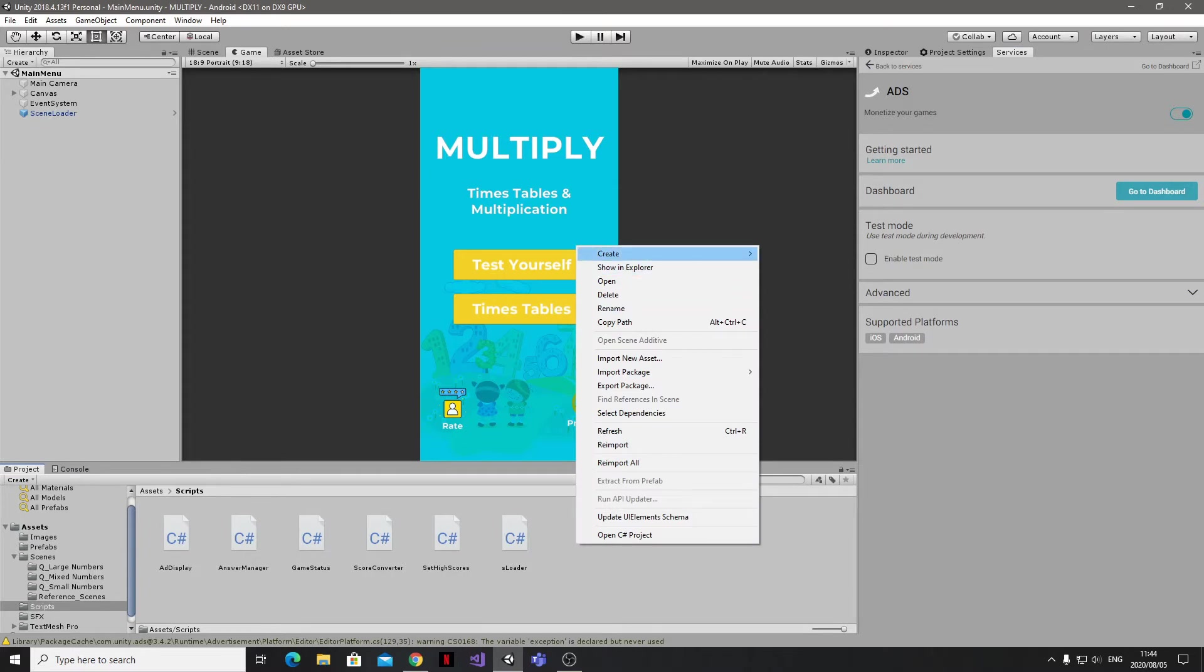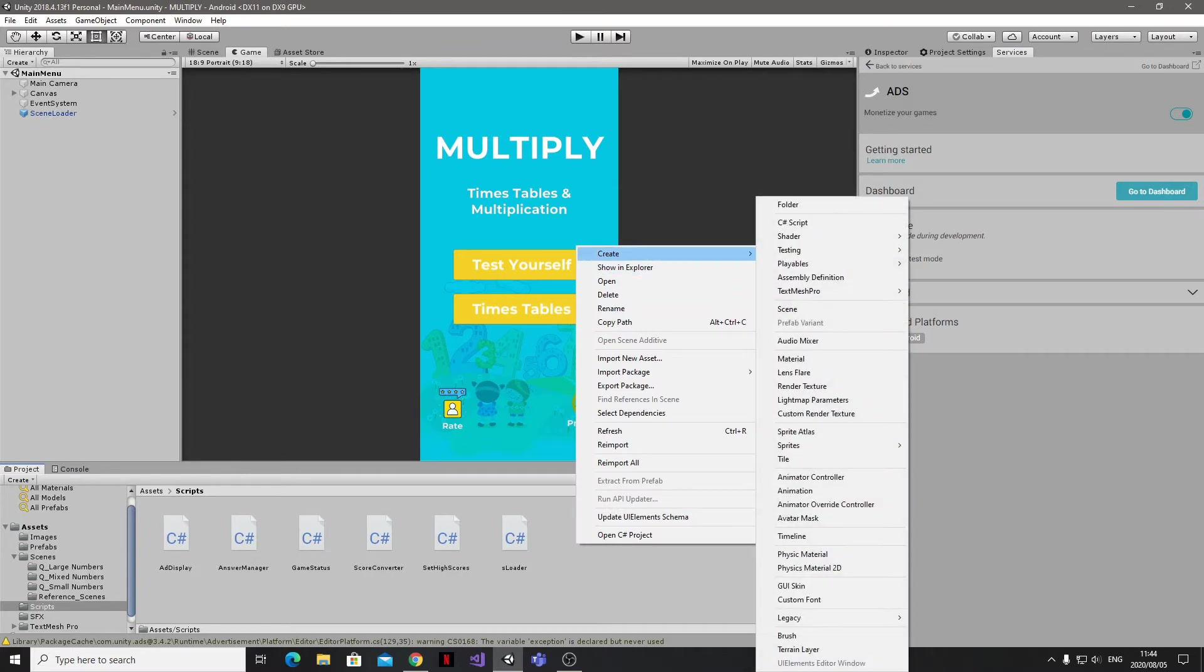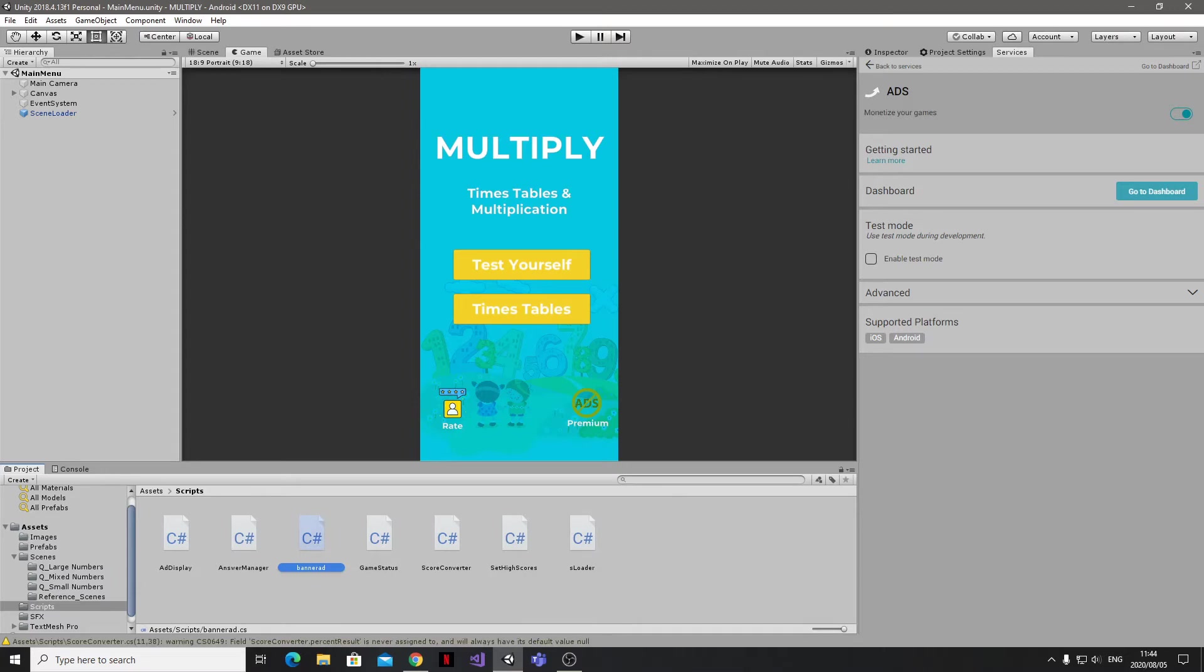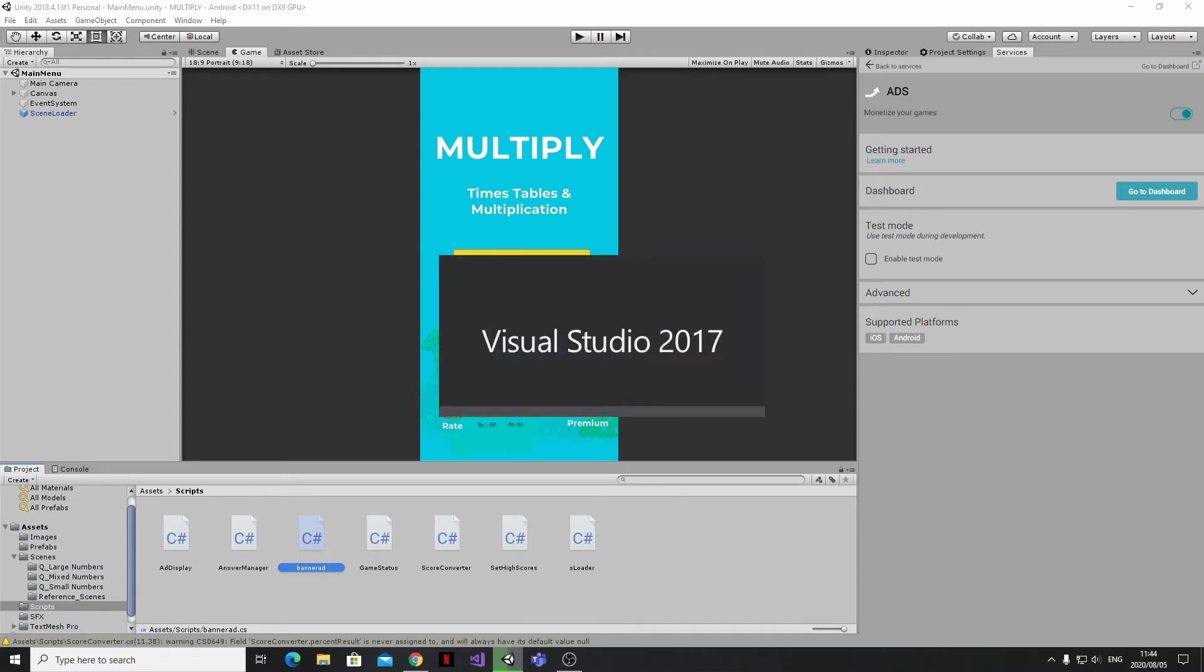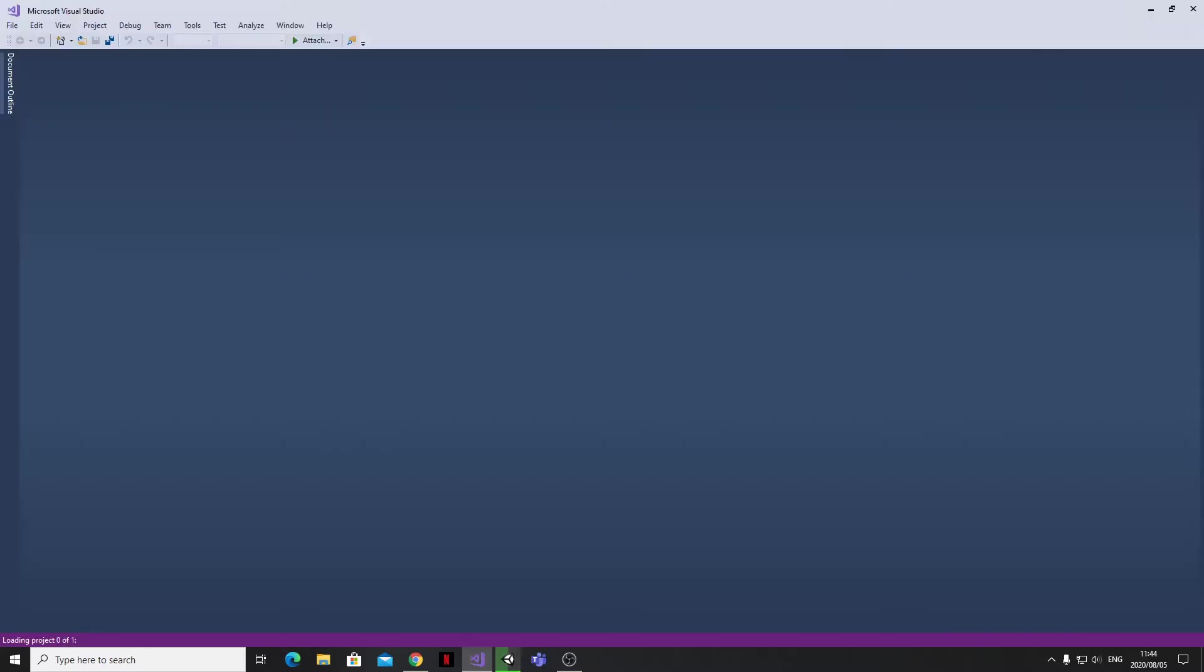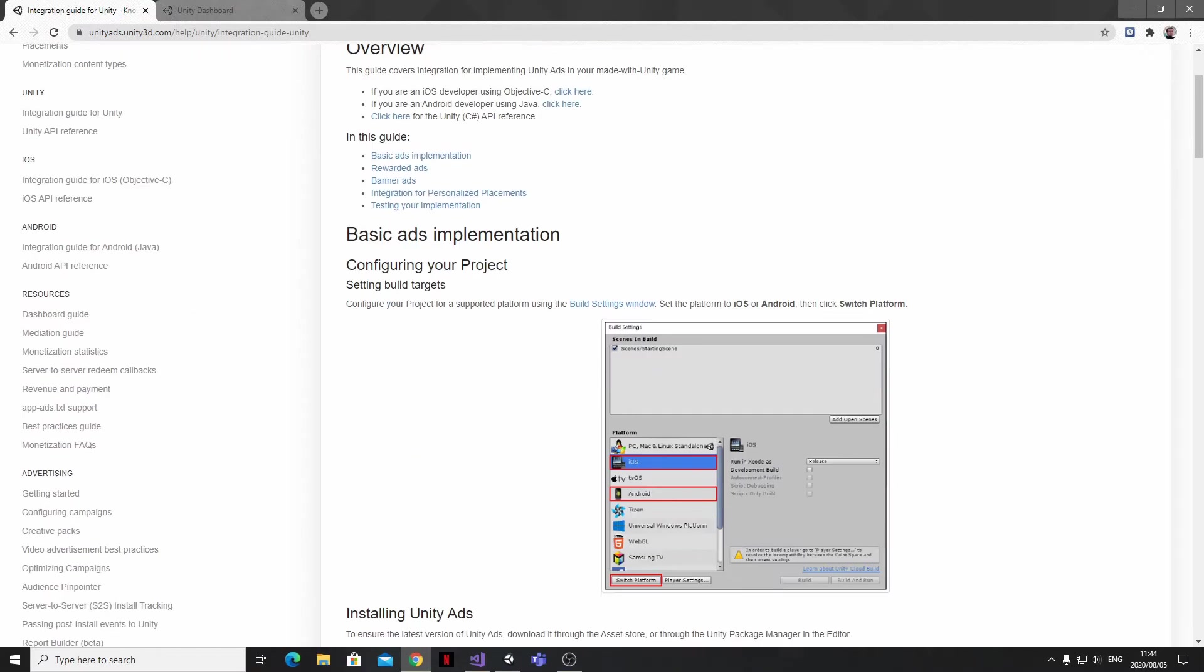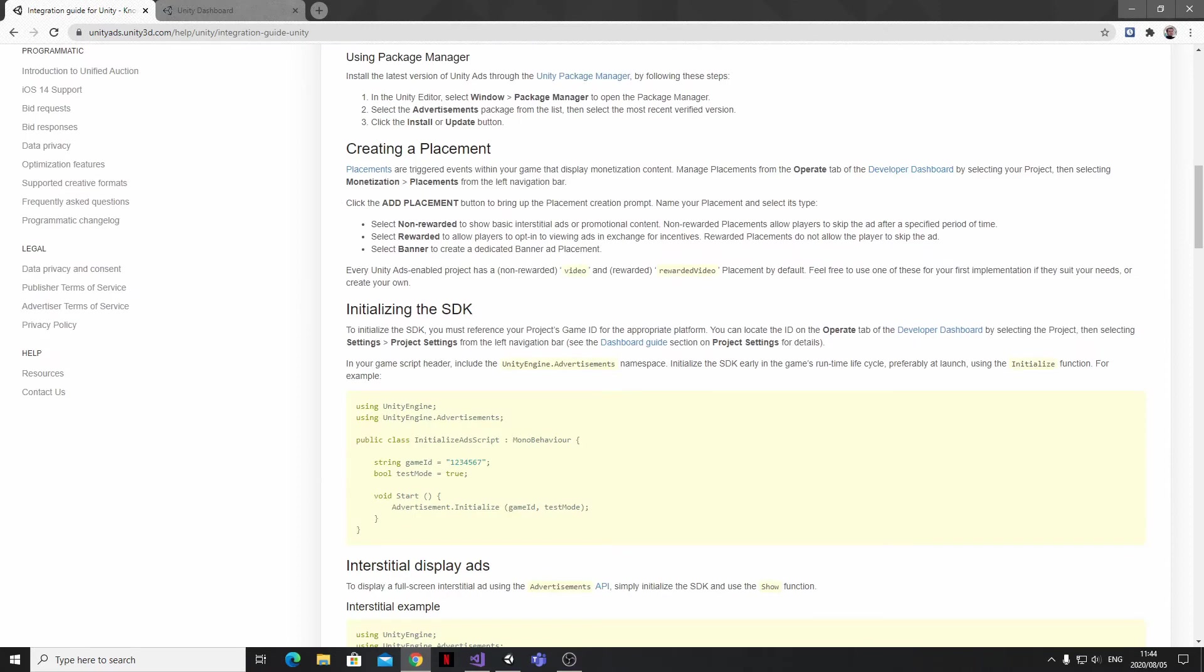Now on to the fun stuff. Back in Unity, I'm going to create a new C# script and I'll just call it Banner Ad. While we wait for Visual Studio to open up, I'm going to head over to the Unity Ads Integration Guide, and for easy reference I'll include a link to this guide in the description of this video.